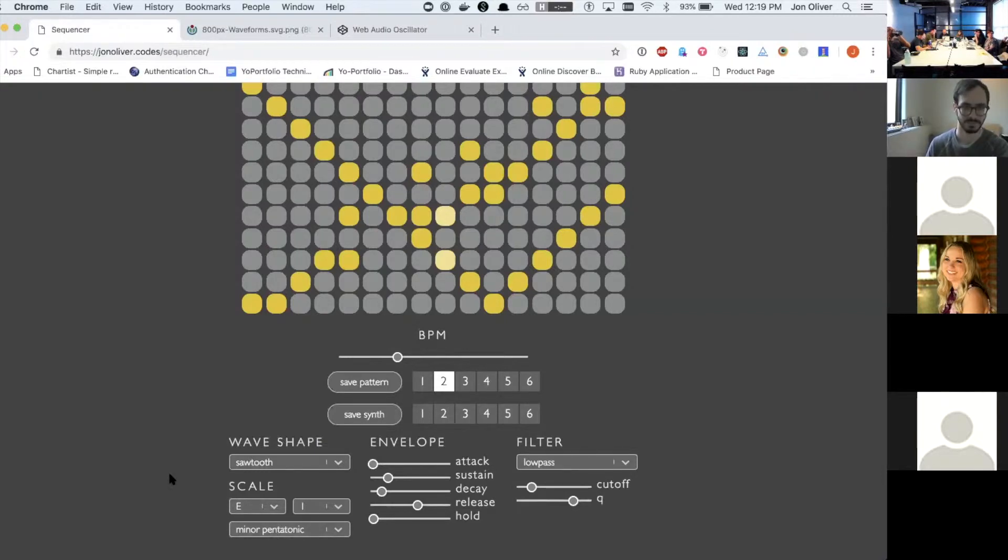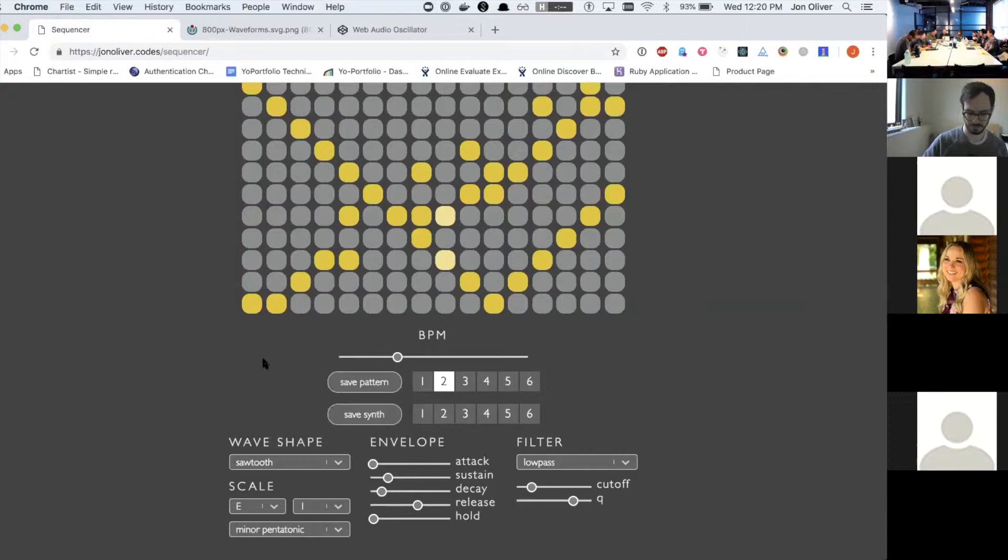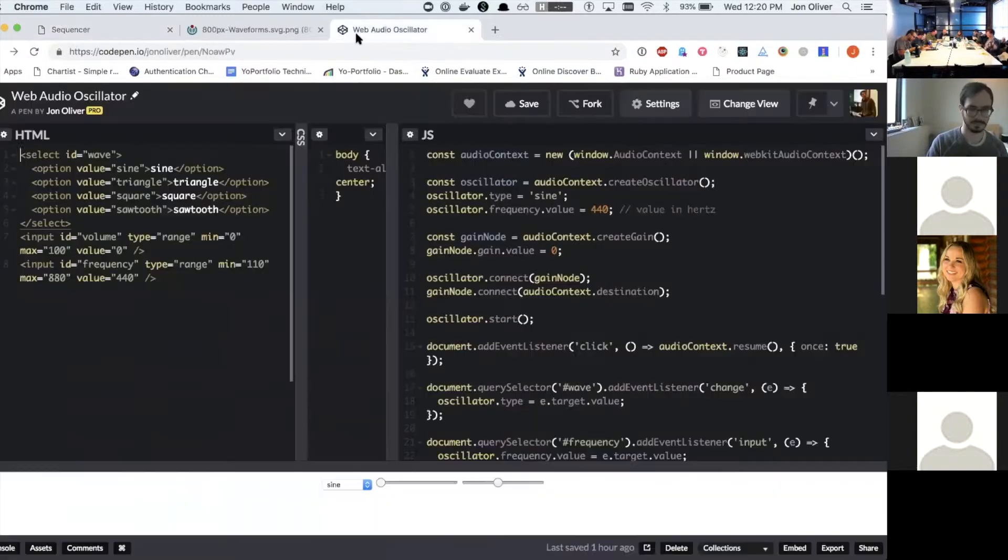Like I used a library that generates the scales and then basically passes that to Tone JS, to be able to build things in a specific scale.